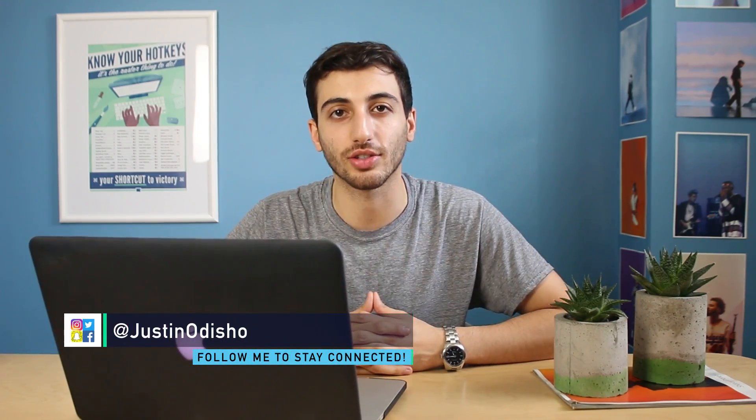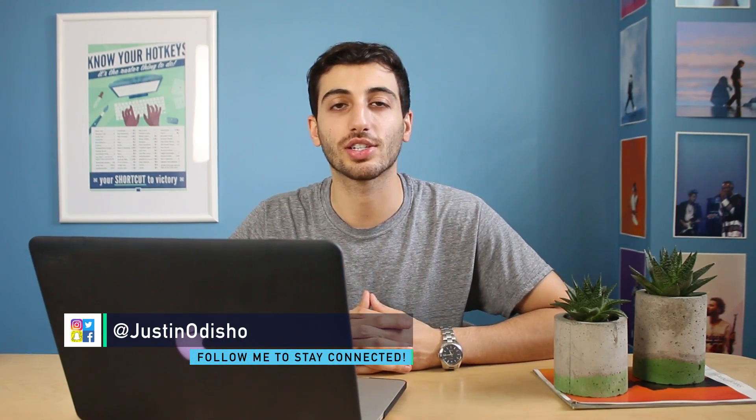So hopefully you guys enjoyed this tutorial. If you did, definitely leave a like on it and subscribe to my channel to stay tuned and be notified for future videos. If you guys had any questions or comments, feel free to leave them below or find me on social media at Justin Odisho. And I'll see you guys next time.